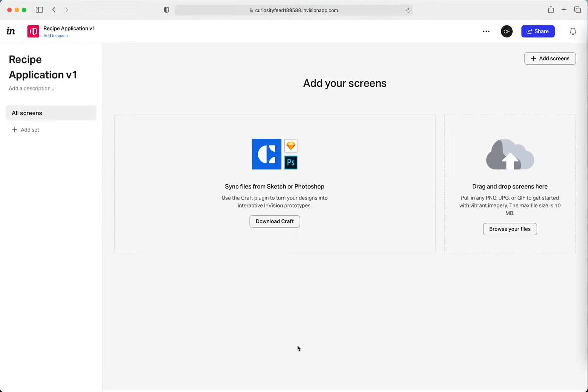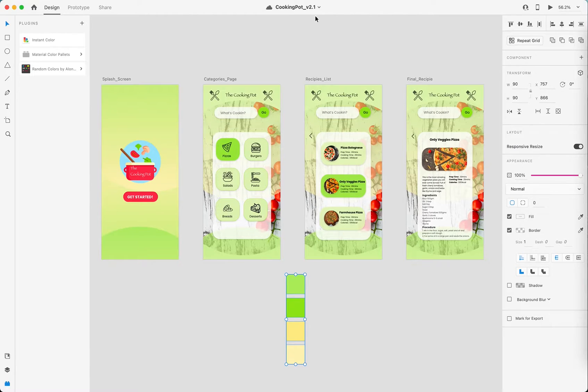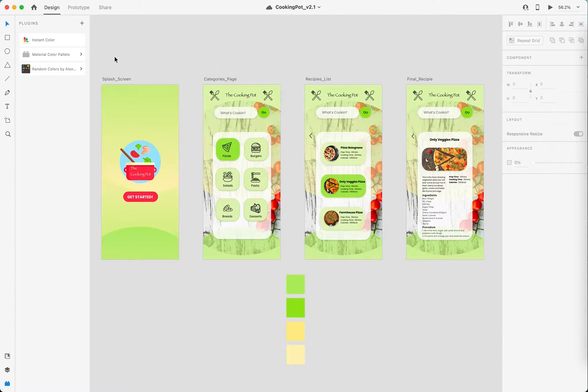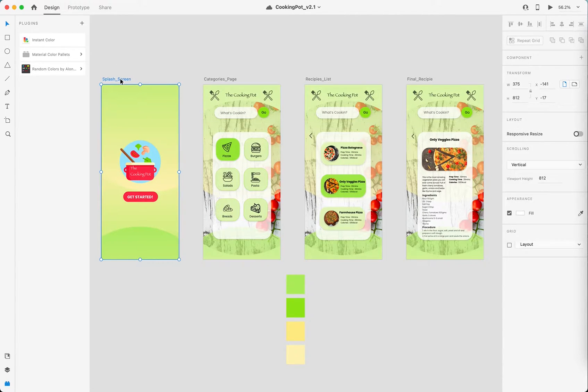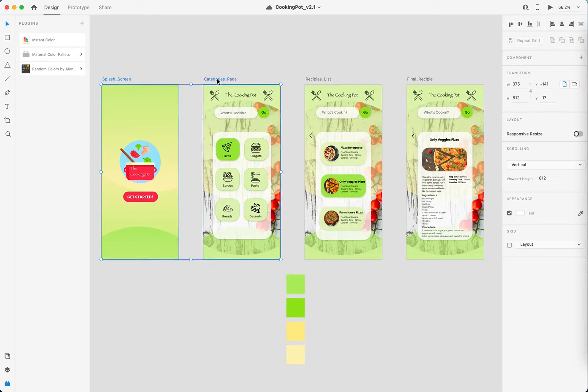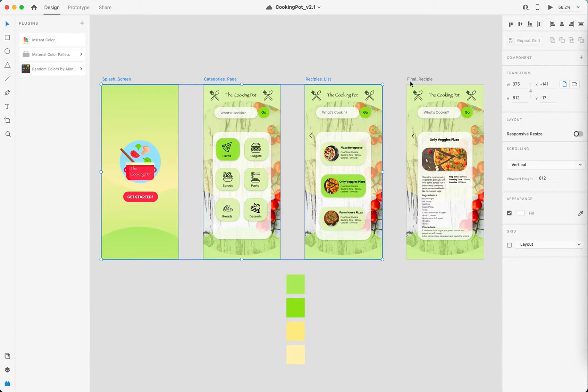Okay, and so I can now add my screens to this prototype. As you can see on the right it says you can drag and drop your screens. I'm just going to switch over to XD and these are the four screens of my application.